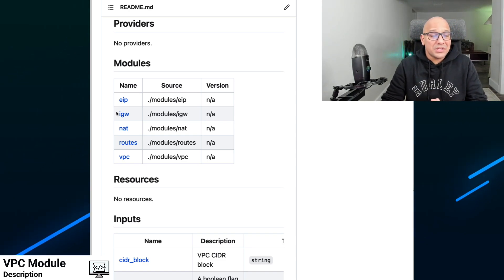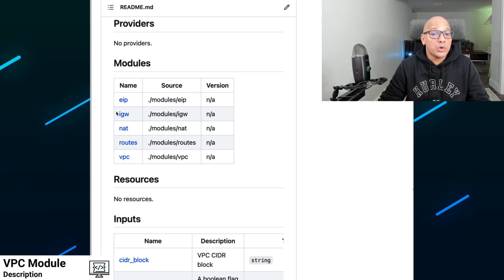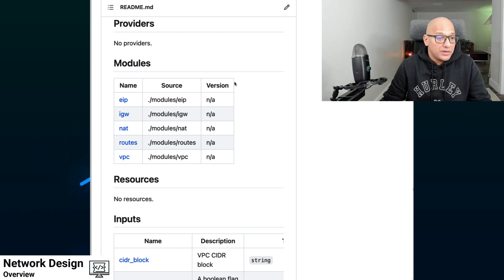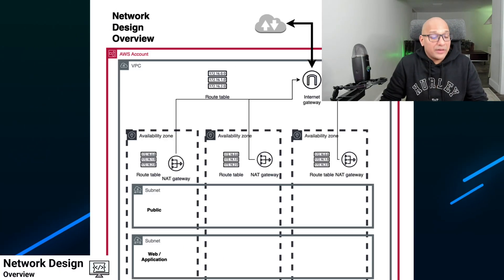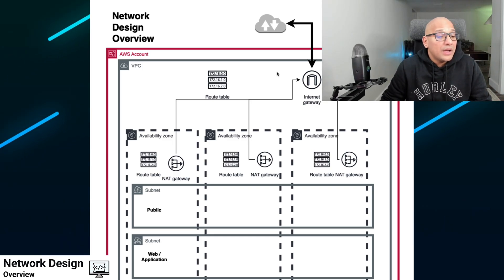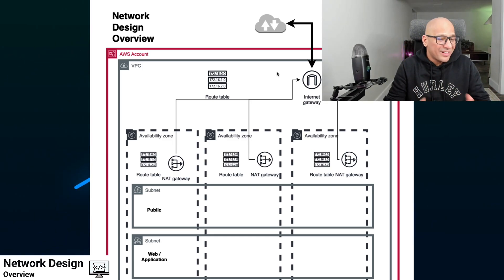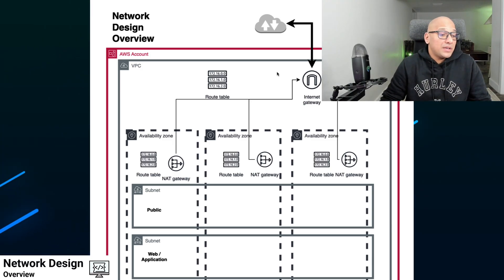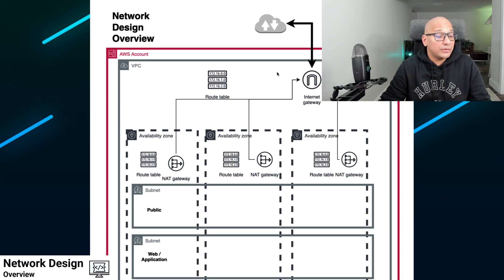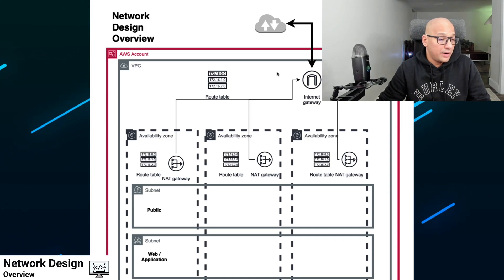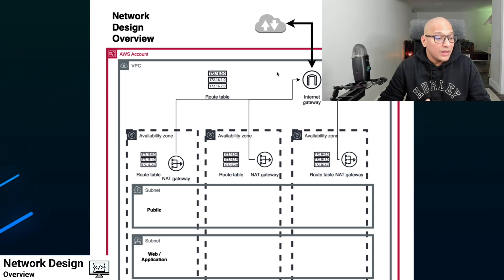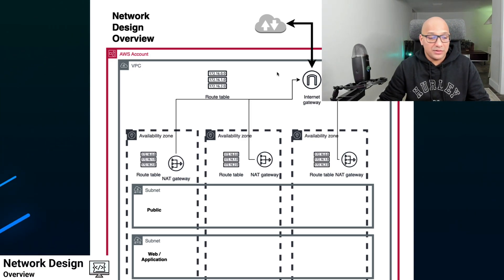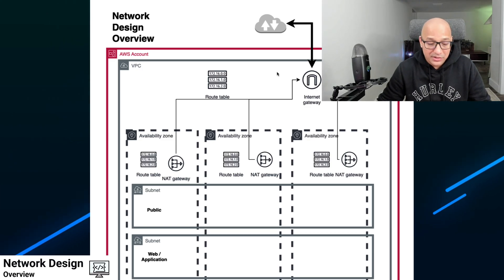So let's go over what this module creates and what to expect as our basic building block for this series. This is one of the architecture diagrams that I have created for this module. I call it Network Design Overview. We'll go over when you execute the module, what's to expect and what does it create. So over here, we see an AWS account, we create a VPC in it.